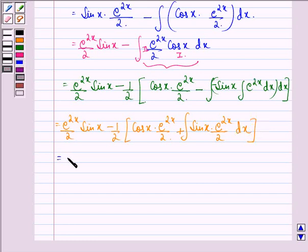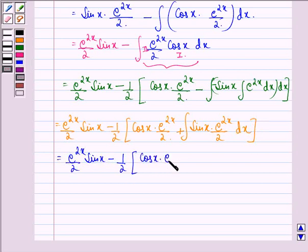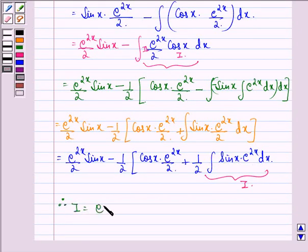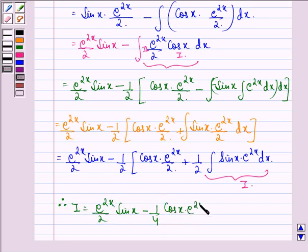Now we see that e raised to power 2x divided by 2 into sin x, minus 1 by 2 into cos x into e raised to power 2x divided by 2, and 1 by 2 comes out as a constant. We recognize that the remaining integral of sin x into e raised to power 2x dx is equal to I itself. So we have I equals e raised to power 2x divided by 2 into sin x, minus 1 by 4 into cos x into e raised to power 2x, minus 1 by 4 I.